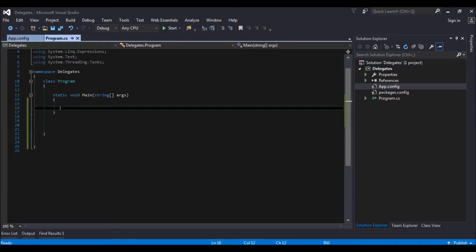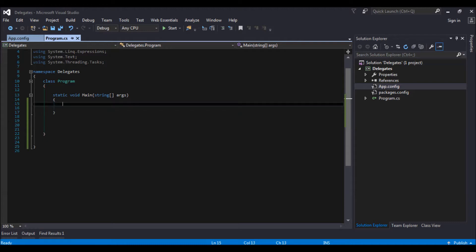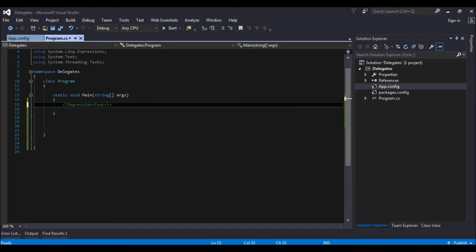Hi friends! Today we will be seeing how to use expression func. So this is the syntax for expression func. Okay, so let's get started.